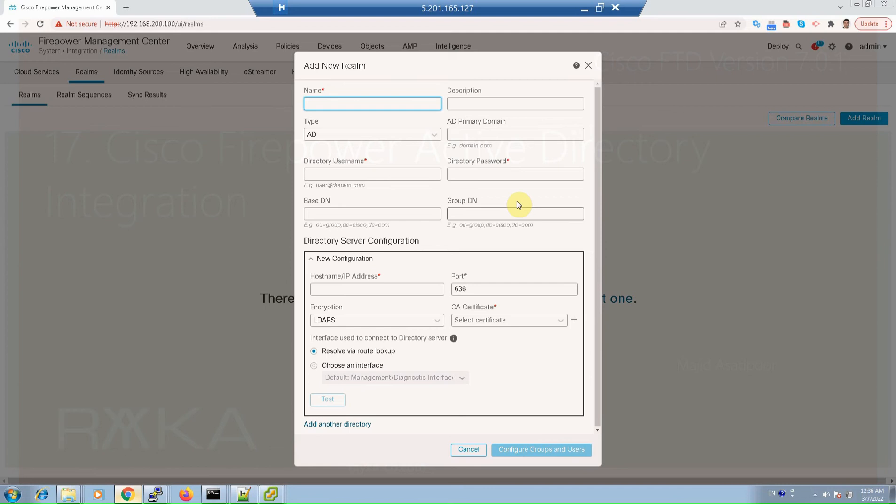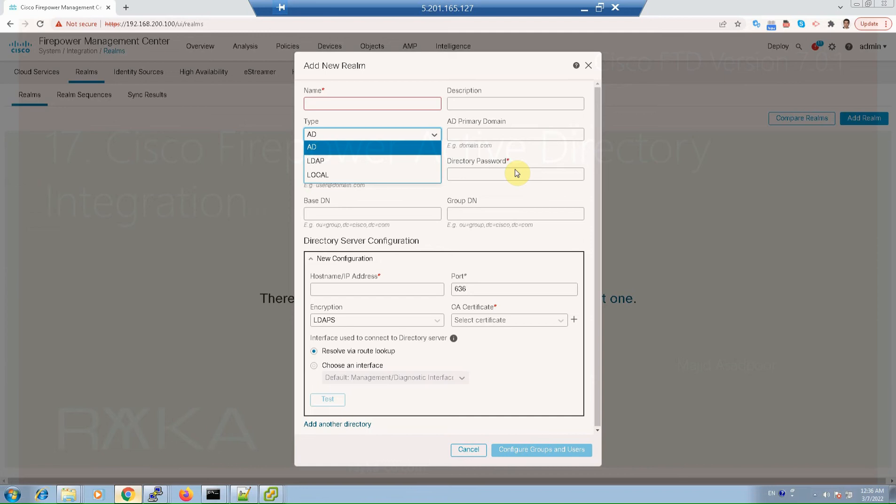A realm consists of one or more LDAP or Microsoft Active Directory servers. We have to configure a realm to perform user and user group queries. After configuring realm, FMC can download a list of users and groups from the servers. Then we have the option to configure identity policy.